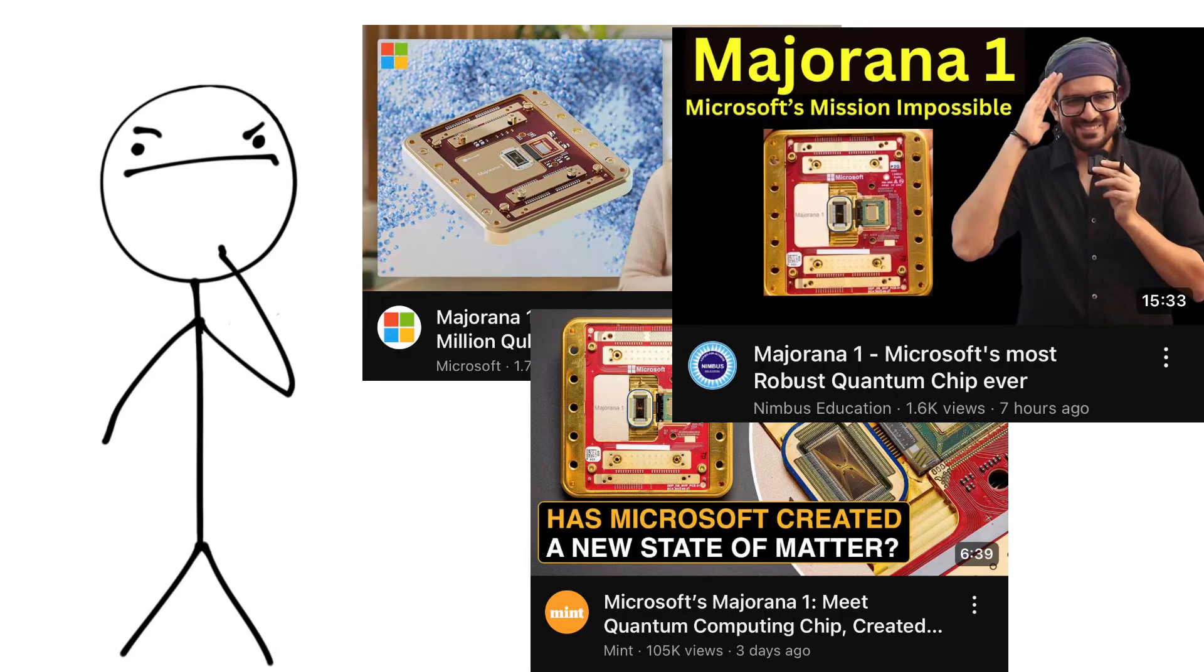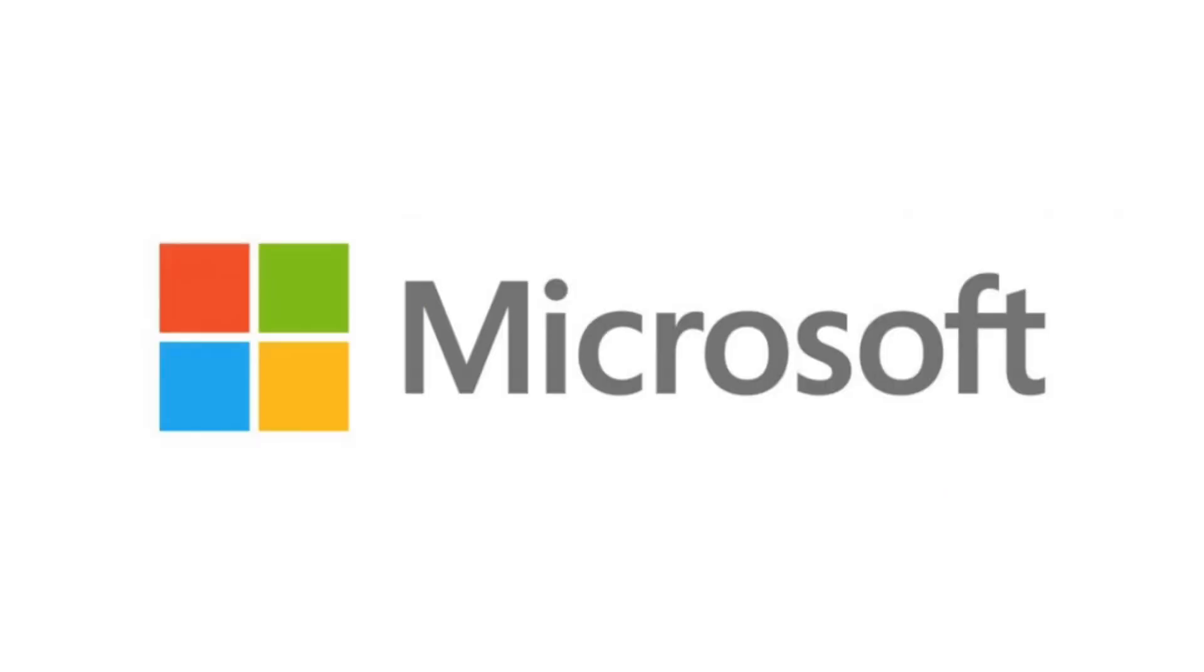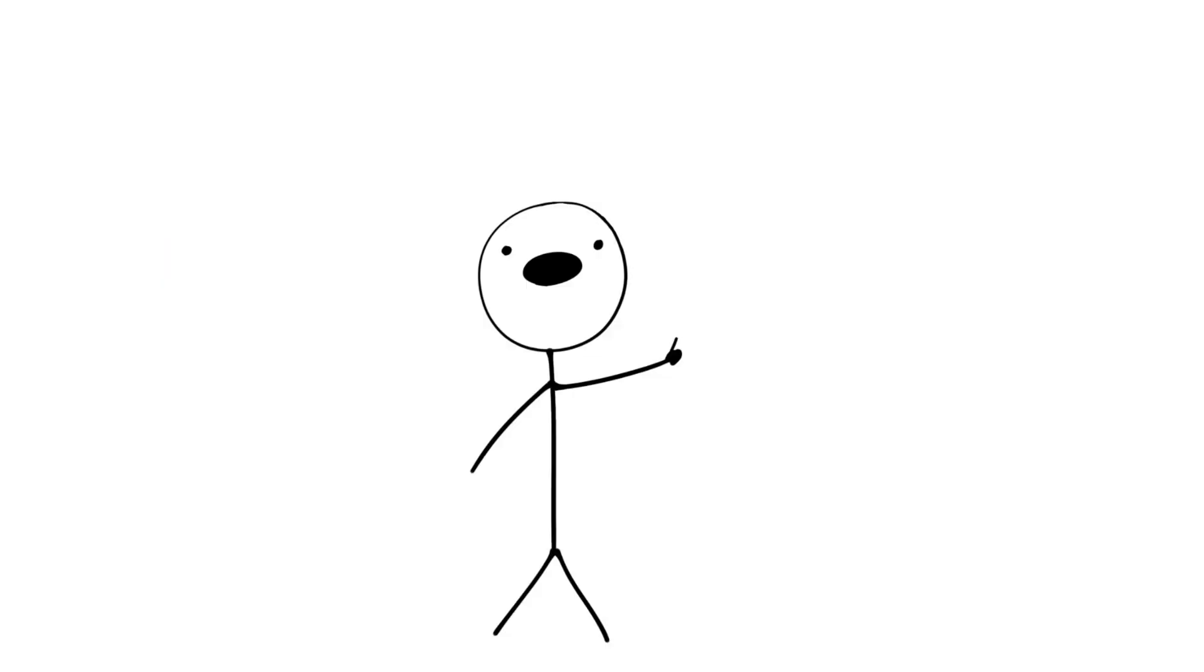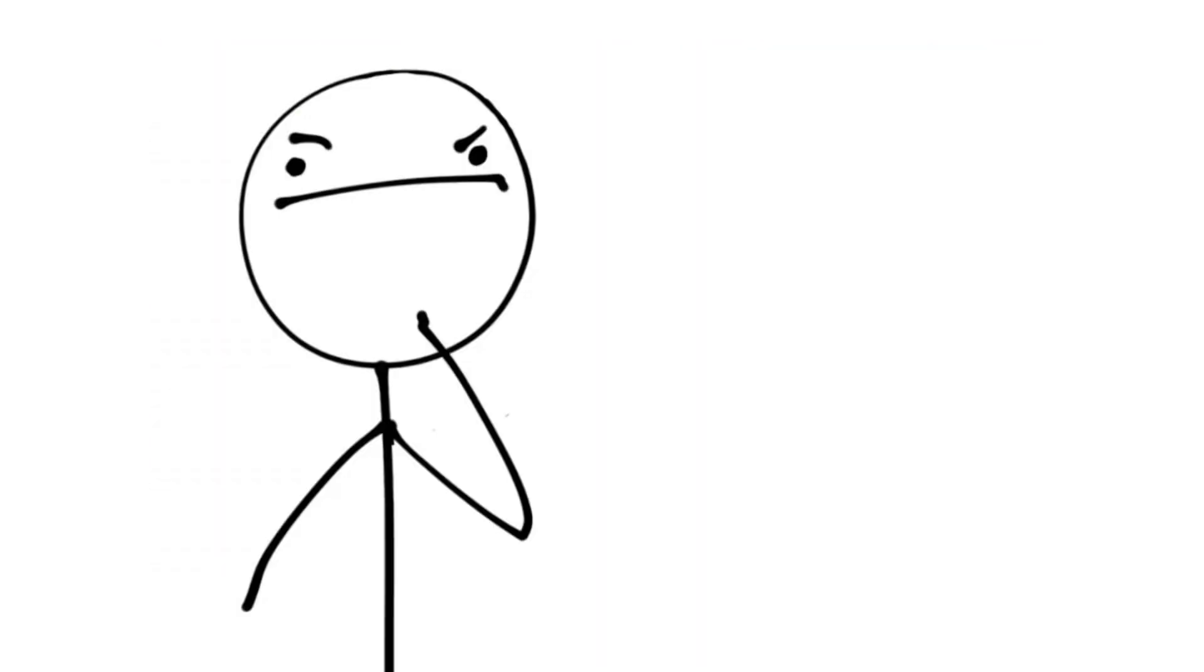What is the Majorana 1, and why is it such a big deal? First off, the Majorana 1 is Microsoft's first quantum processor. It promised to solve problems that classical computers can't even touch. And I'll explain why in a minute.